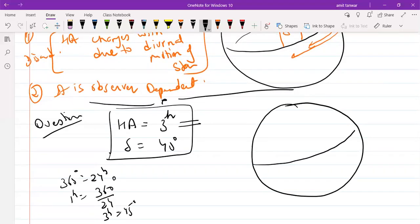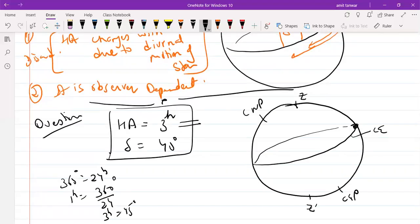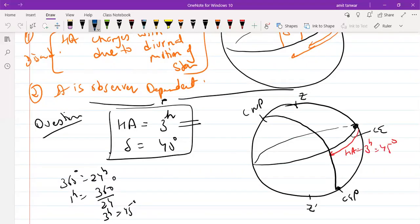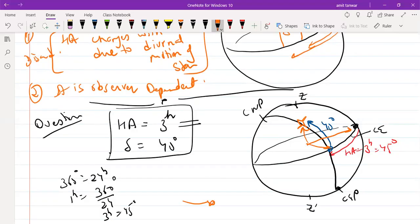This is the celestial sphere and this is the celestial equator. This point acts as the reference point, this is the celestial north pole, and this is the celestial south pole. Starting from the reference point, move by an angle of 45 degrees — that is the R angle of 3H. Draw the R-Circle passing through the celestial north pole and celestial south pole. From the point of intersection of the R-Circle and the equator, move upward by 40 degrees to locate the star. All these angles are measured from the same point.